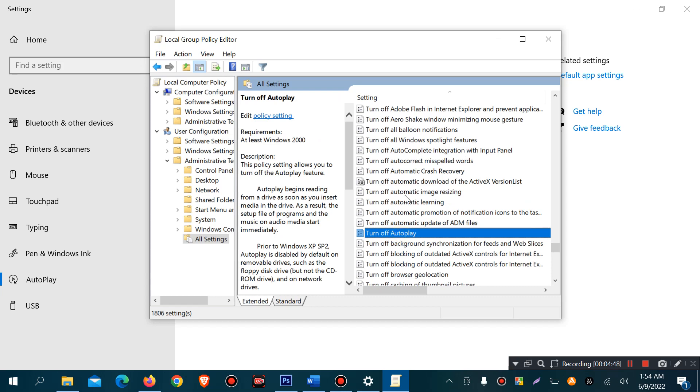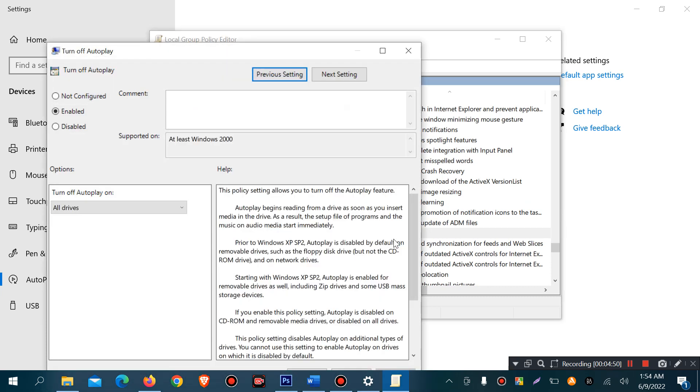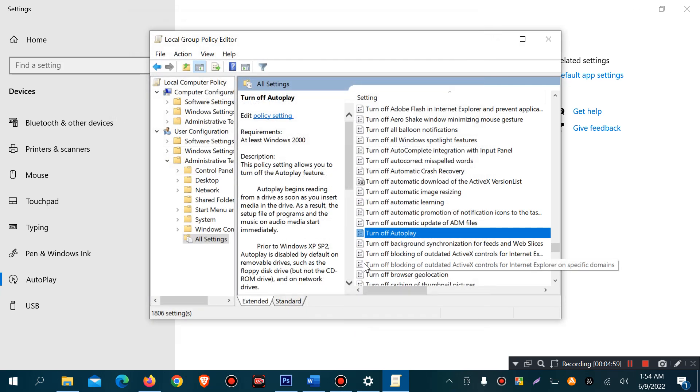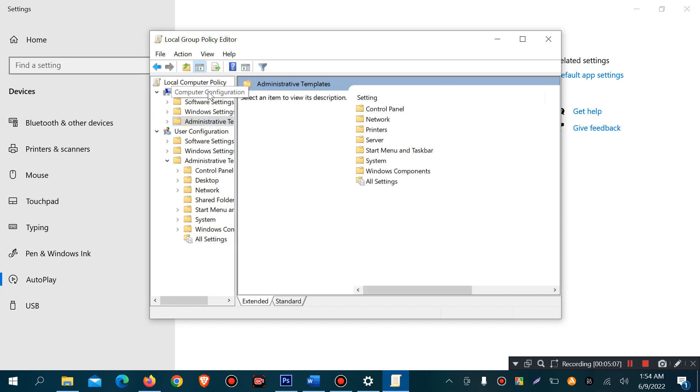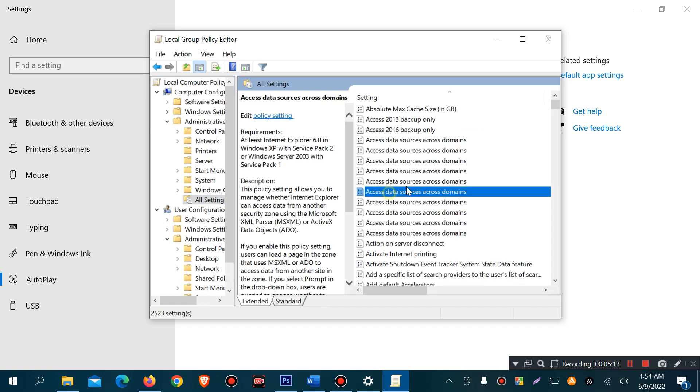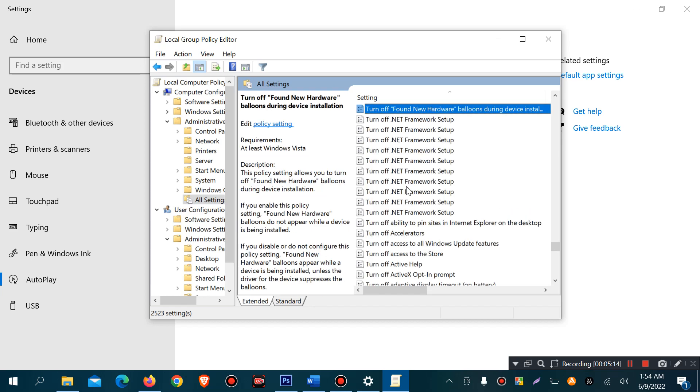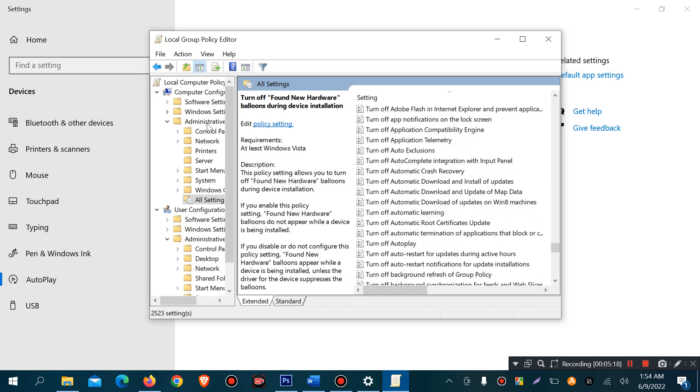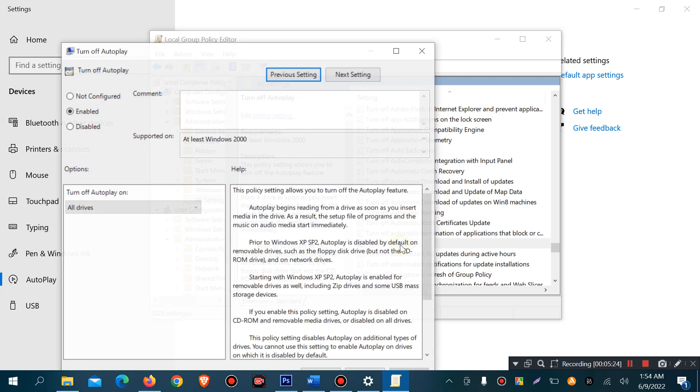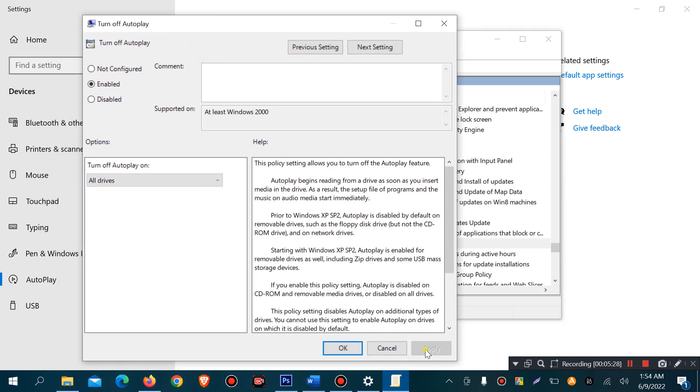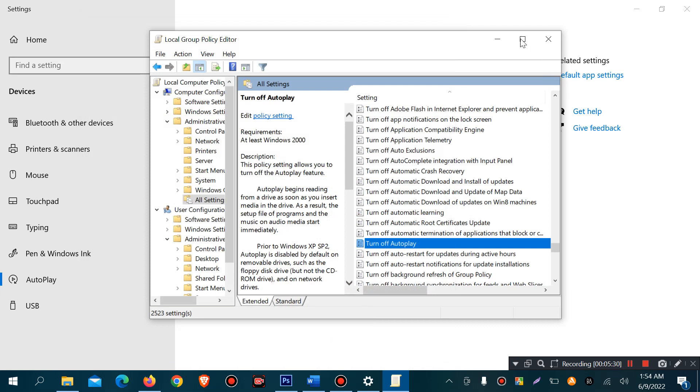Click on it, enable and all drives and OK. Enable all drives, OK. Some Windows versions will have duplicate copy also in administrative templates, computer configuration, administrative templates, all settings, turn off autoplay, enable all drives, OK, apply, OK.